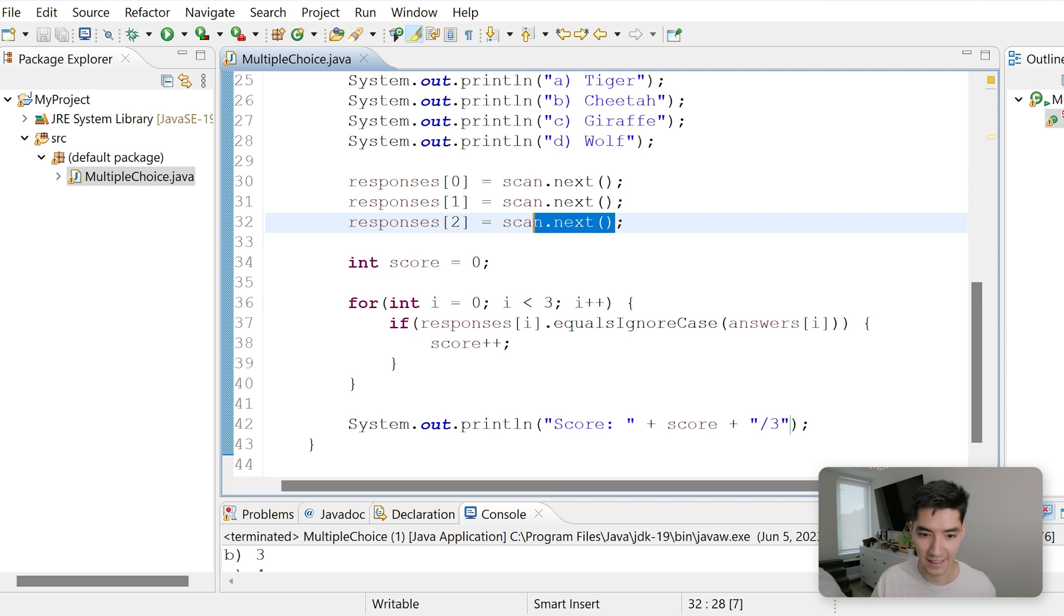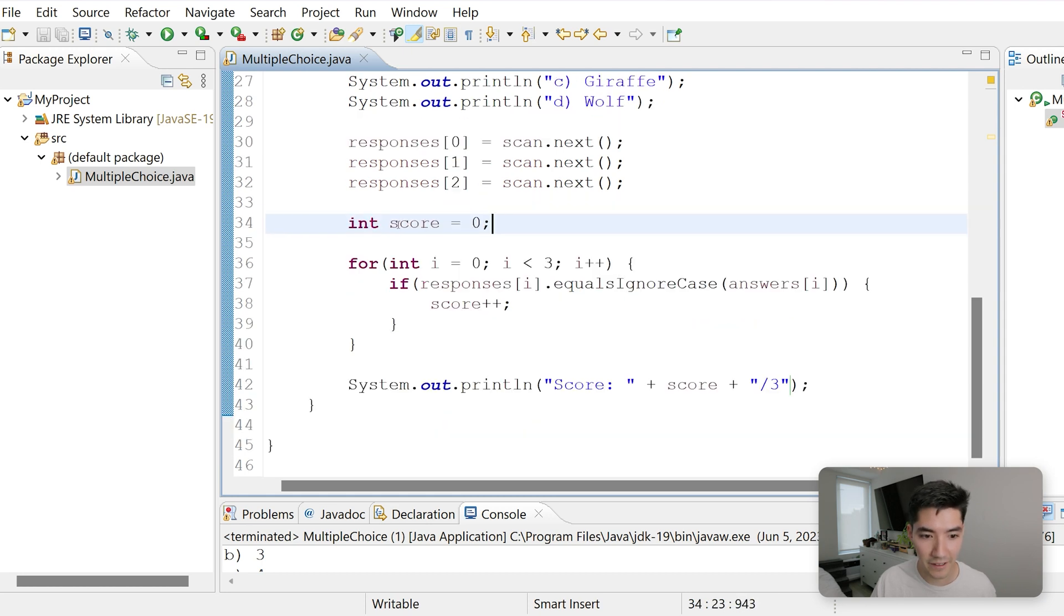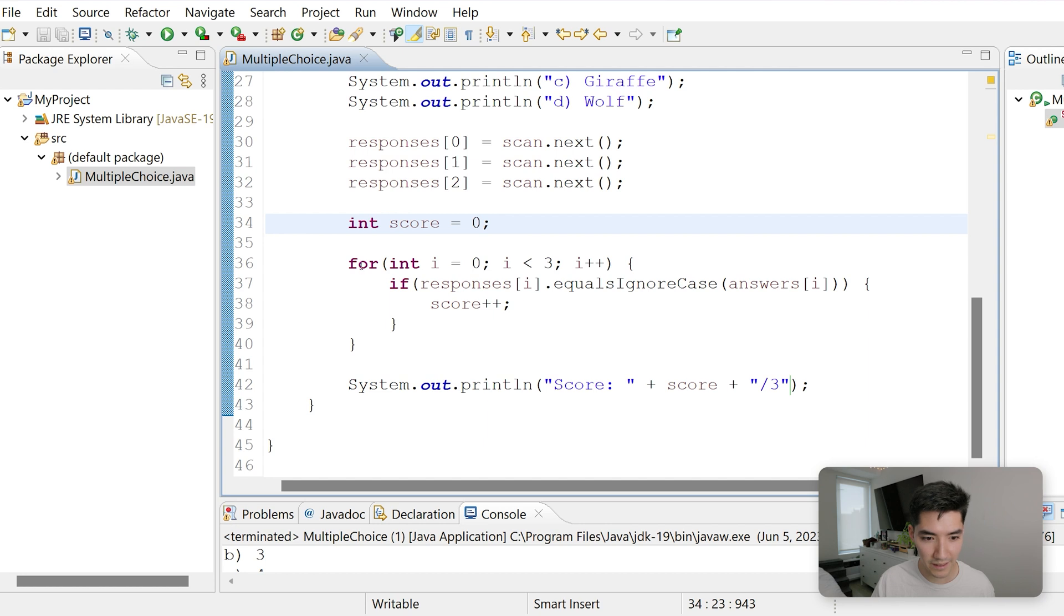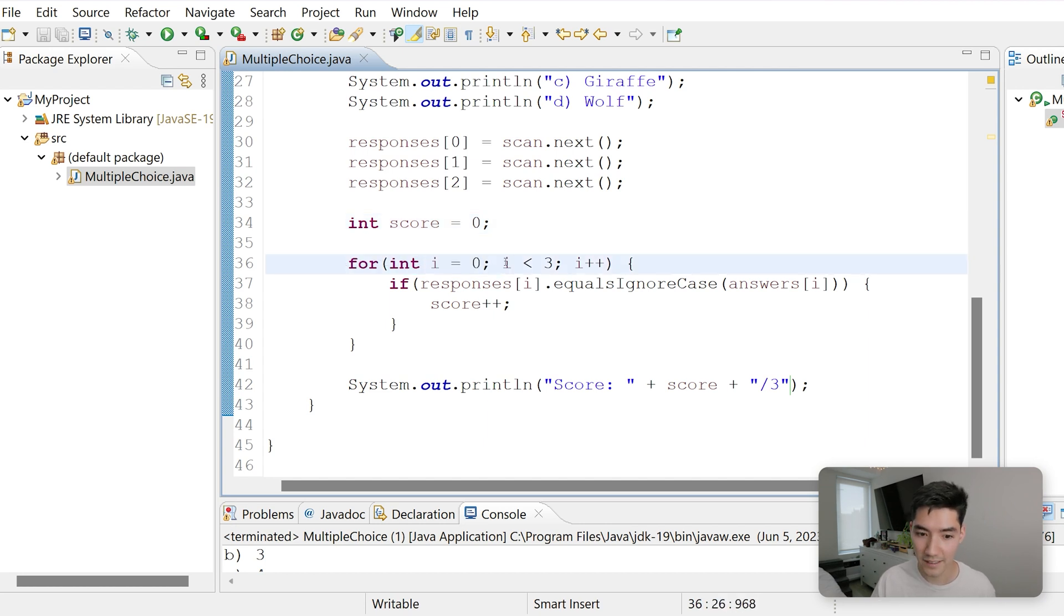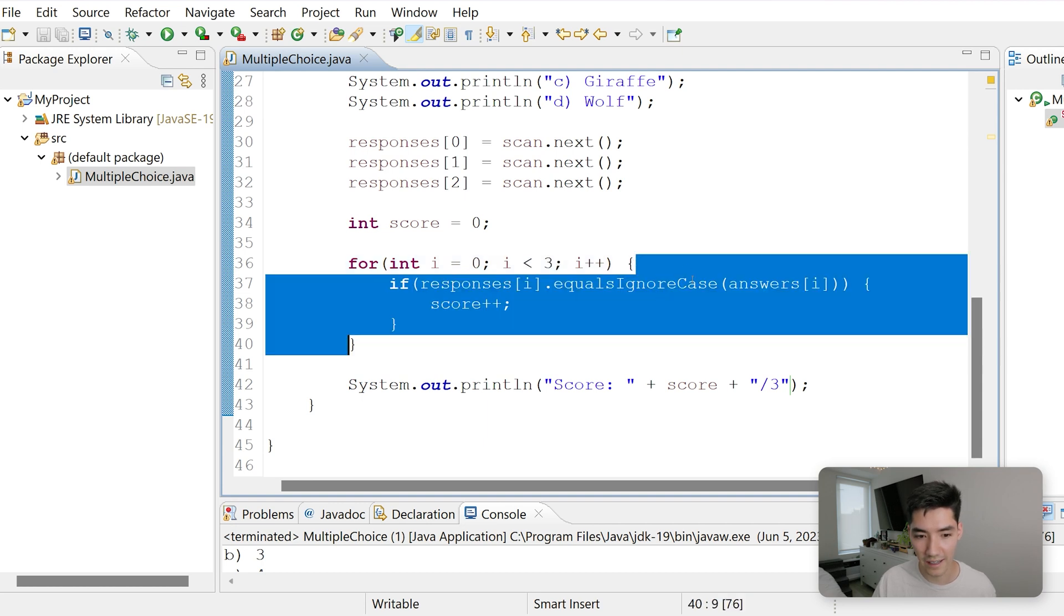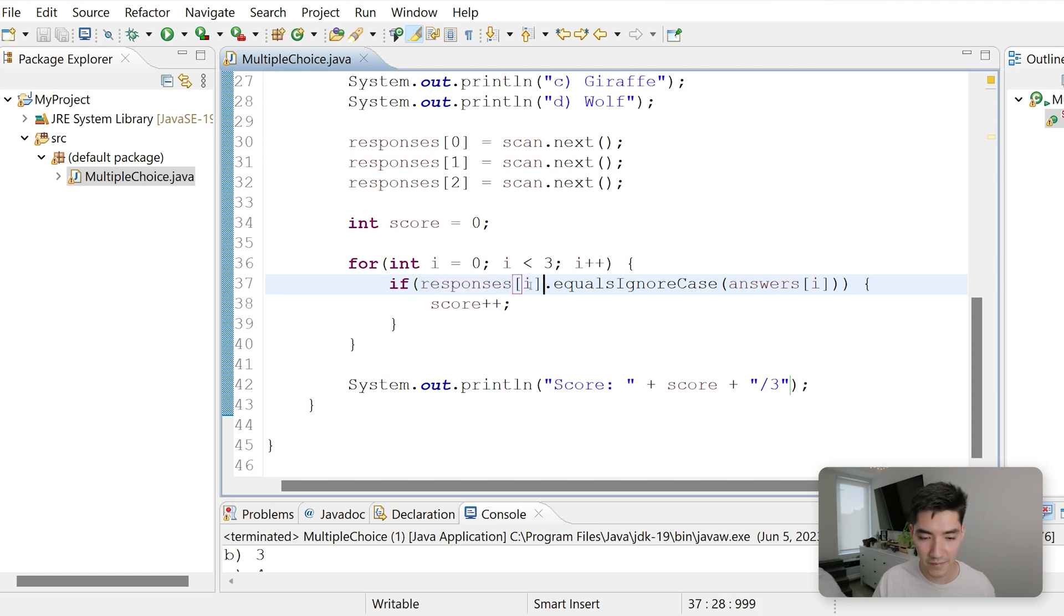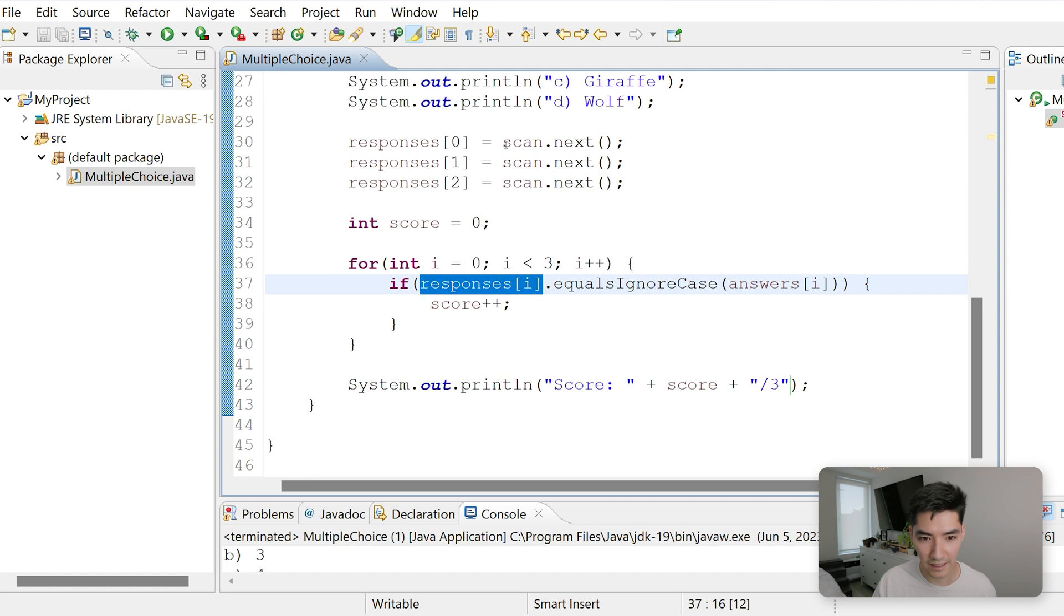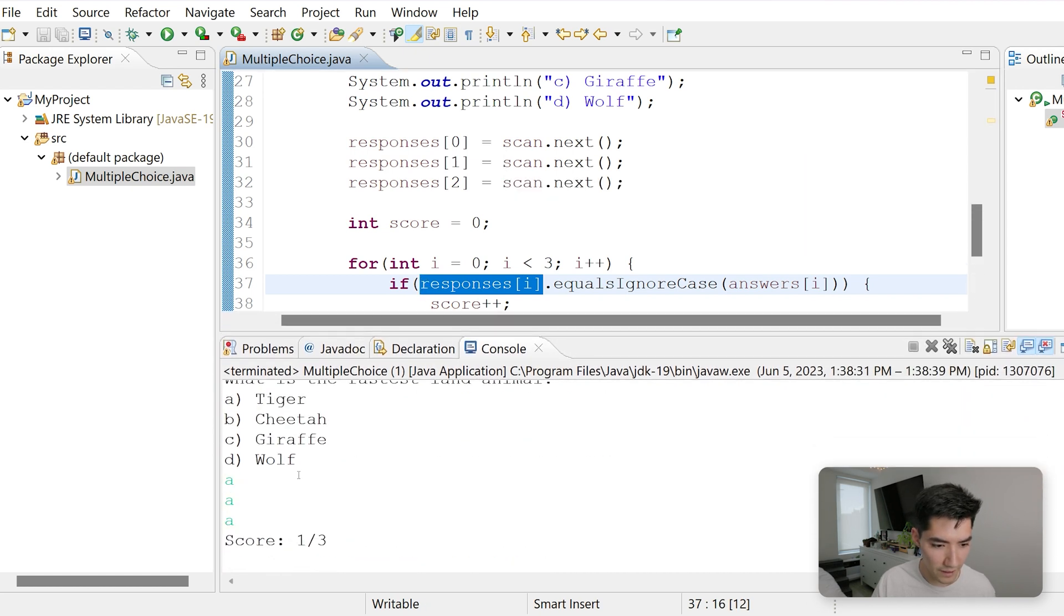As soon as that enter is hit, we store that value, and we go down here. We create a score variable that's set to zero, so score is zero right now. Then we hit this for loop. We have an integer i equal to zero. i is zero. Since zero is less than three, we run the code inside of the curly braces. We hit an if statement. If responses of zero, because remember i is zero right now. If responses of zero, which is in this case, we go down. Responses of zero is A.